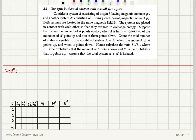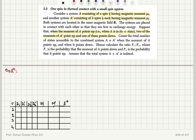Consider a system A consisting of a spin one-half having magnetic moment mu zero, and another system A prime consisting of three spins each having magnetic moment mu zero. Both systems are located in the same magnetic field B and are placed in contact with each other so they are free to exchange energy. When the moment of A points up, two moments of A prime point up and one points down. Count the total number of states accessible to the combined system when the moment of A points up and when it points down, hence calculate the ratio p minus to p plus, where p minus is the probability that the moment of A points down and p plus is the probability that it points up. Assume the total system A plus A prime is isolated.